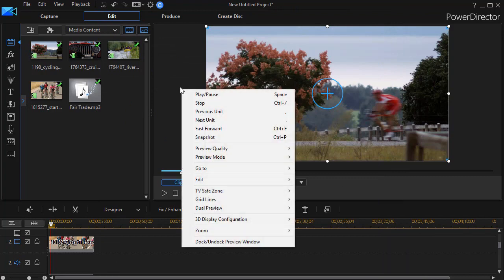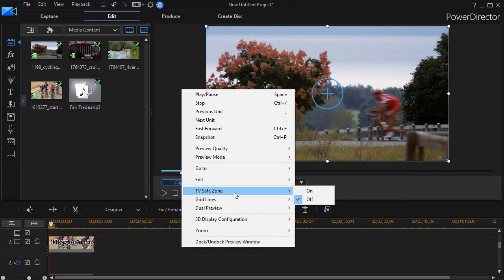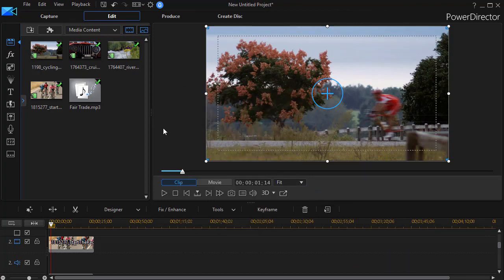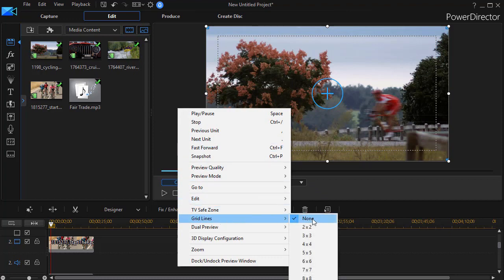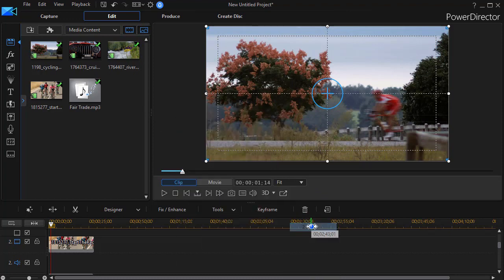If I don't want to do that, I'll cancel. I can simply right-click on my preview screen and turn it on for this project only. So I'm going to turn on my safe zone. I'll right-click again and turn my grid lines on. I'm going to use a 2 by 2, which will give me 4 quadrants.